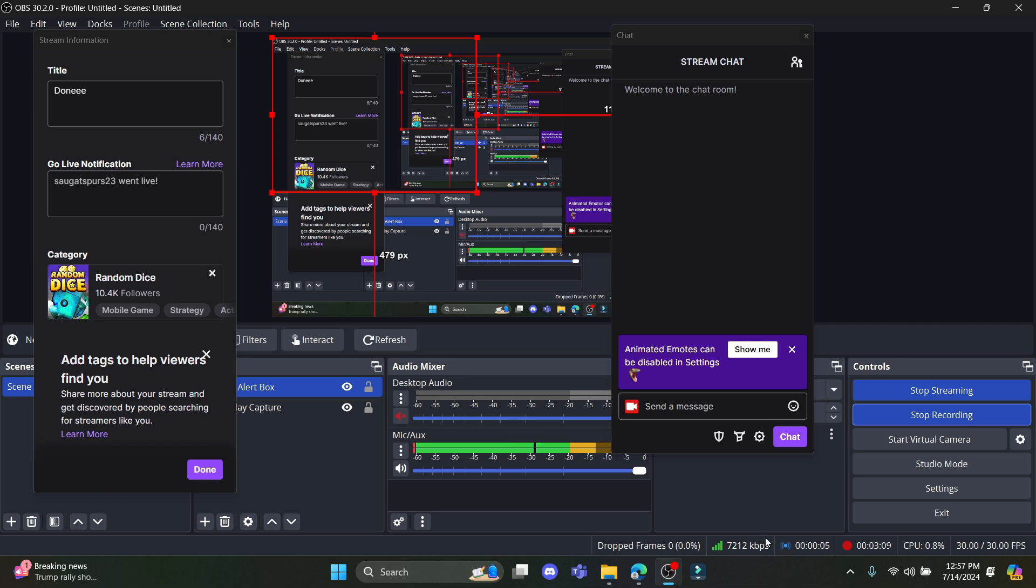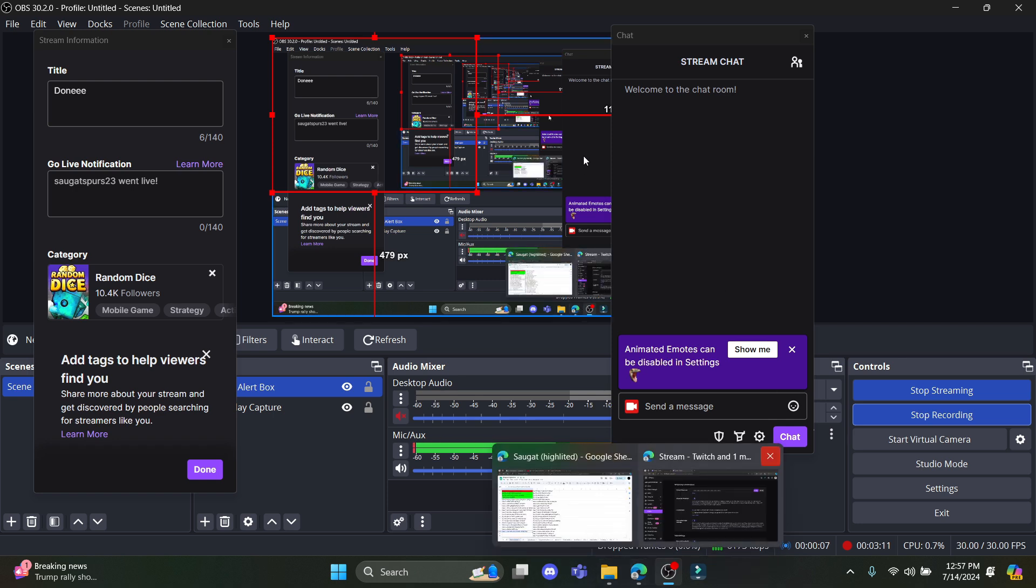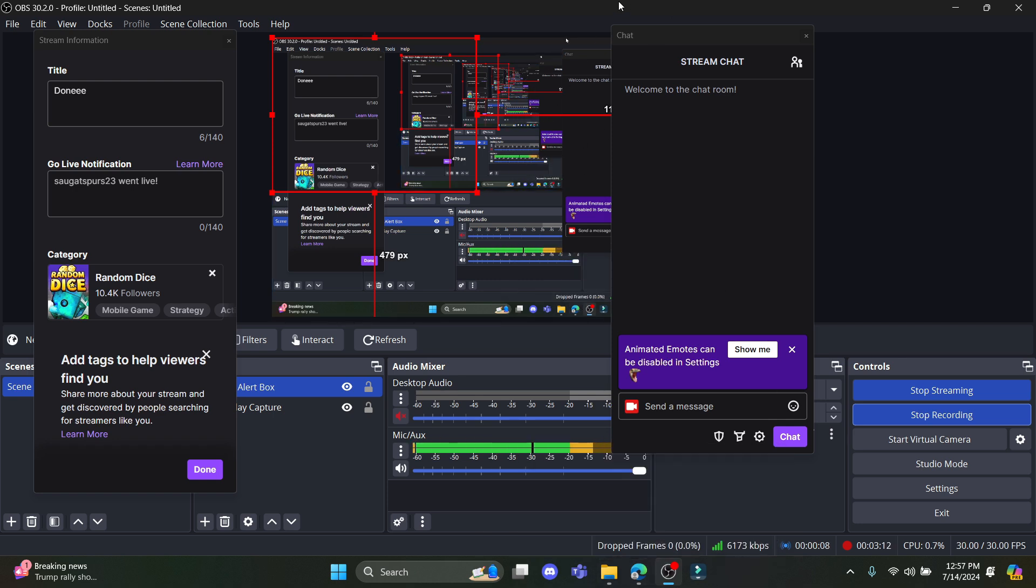It will appear on your Twitch. You can see that you can now start playing games. It is fully functional and you can see the stop recording option over here as well.